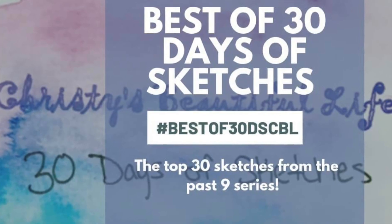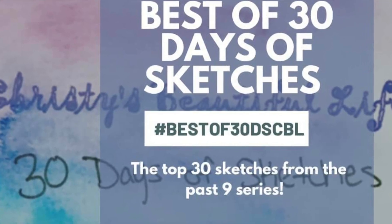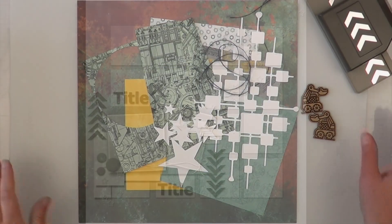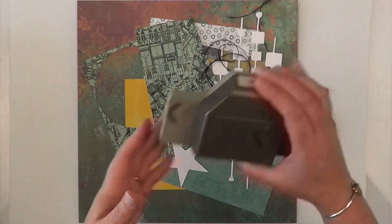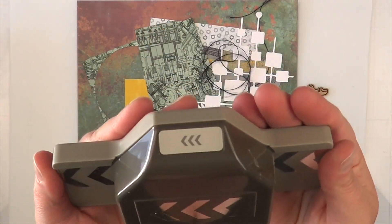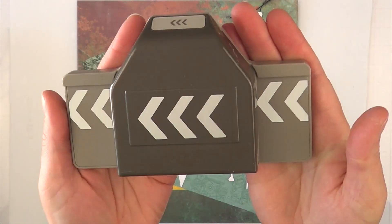Hey, it's MK, and I am back with Christy's Beautiful Life, the best of 30 days of sketches, and this is the sketch that I am going to be inspired by today. It is by Scrapbooking Lauren Tides, Inc.